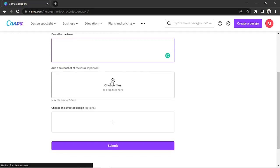This area is, however, optional, so you can either choose to do it or not. And then this one is also optional — you can choose to upload the affected design.